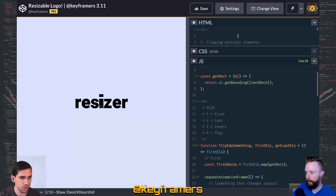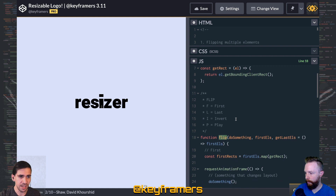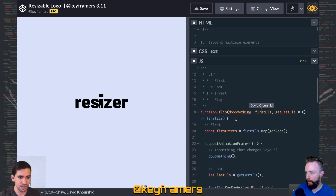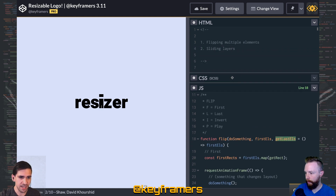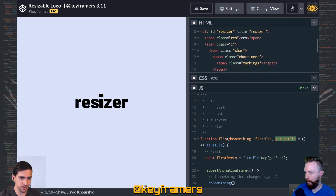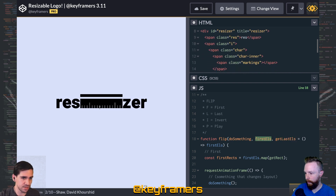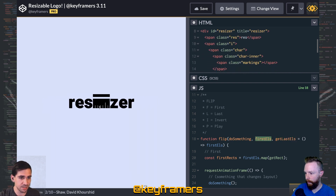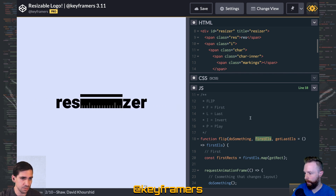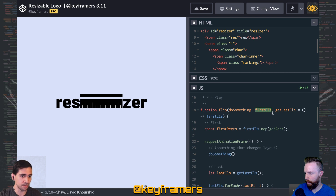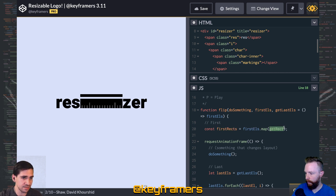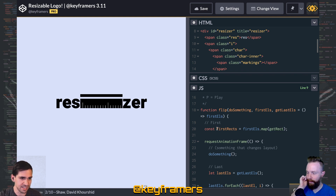We were using this homegrown flip function. If you remember, it only took one element — first L and get last L, which returned the first L. But I adjusted it a bit so that we could take in an array of elements. The way we do that is: we have first Ls, which is an array of elements, and we map over get rect — which gets the bounding client rectangle of each one of those elements.